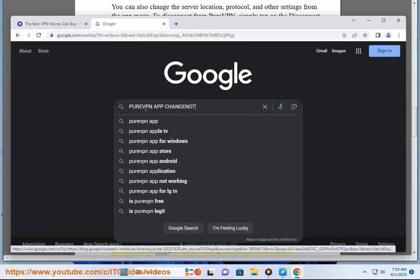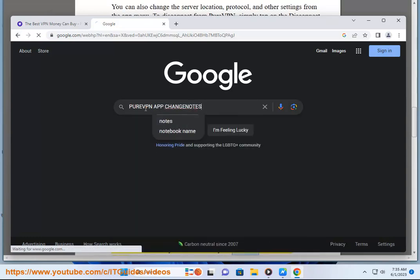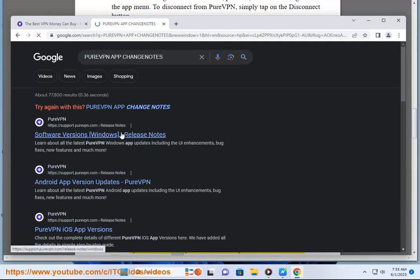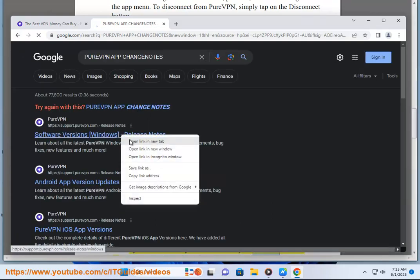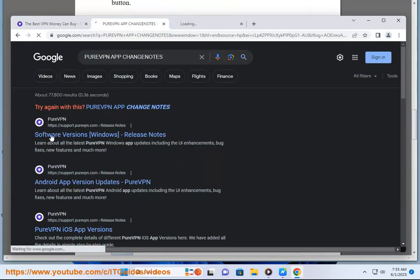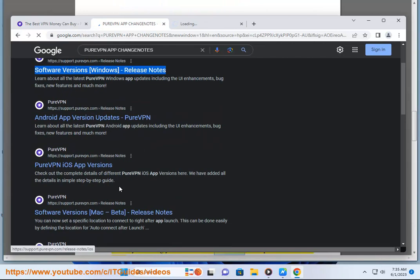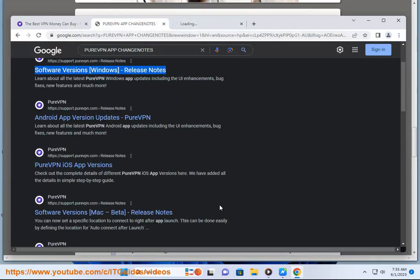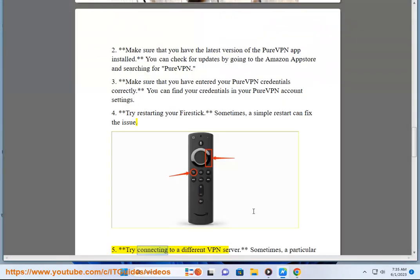Three, make sure that you have entered your PureVPN credentials correctly. You can find your credentials in your PureVPN account settings. Four, try restarting your Firestick. Sometimes a simple restart can fix the issue.